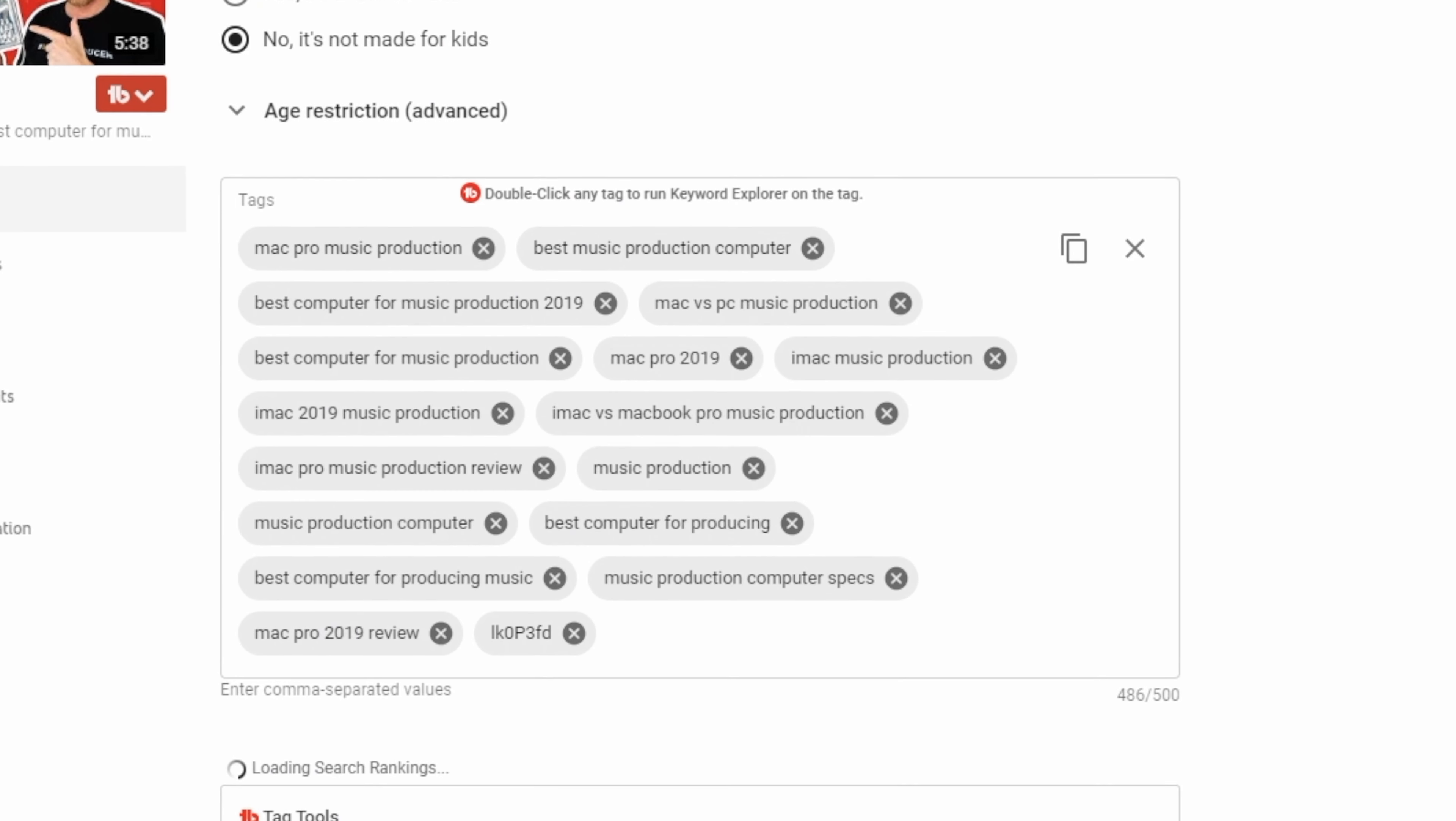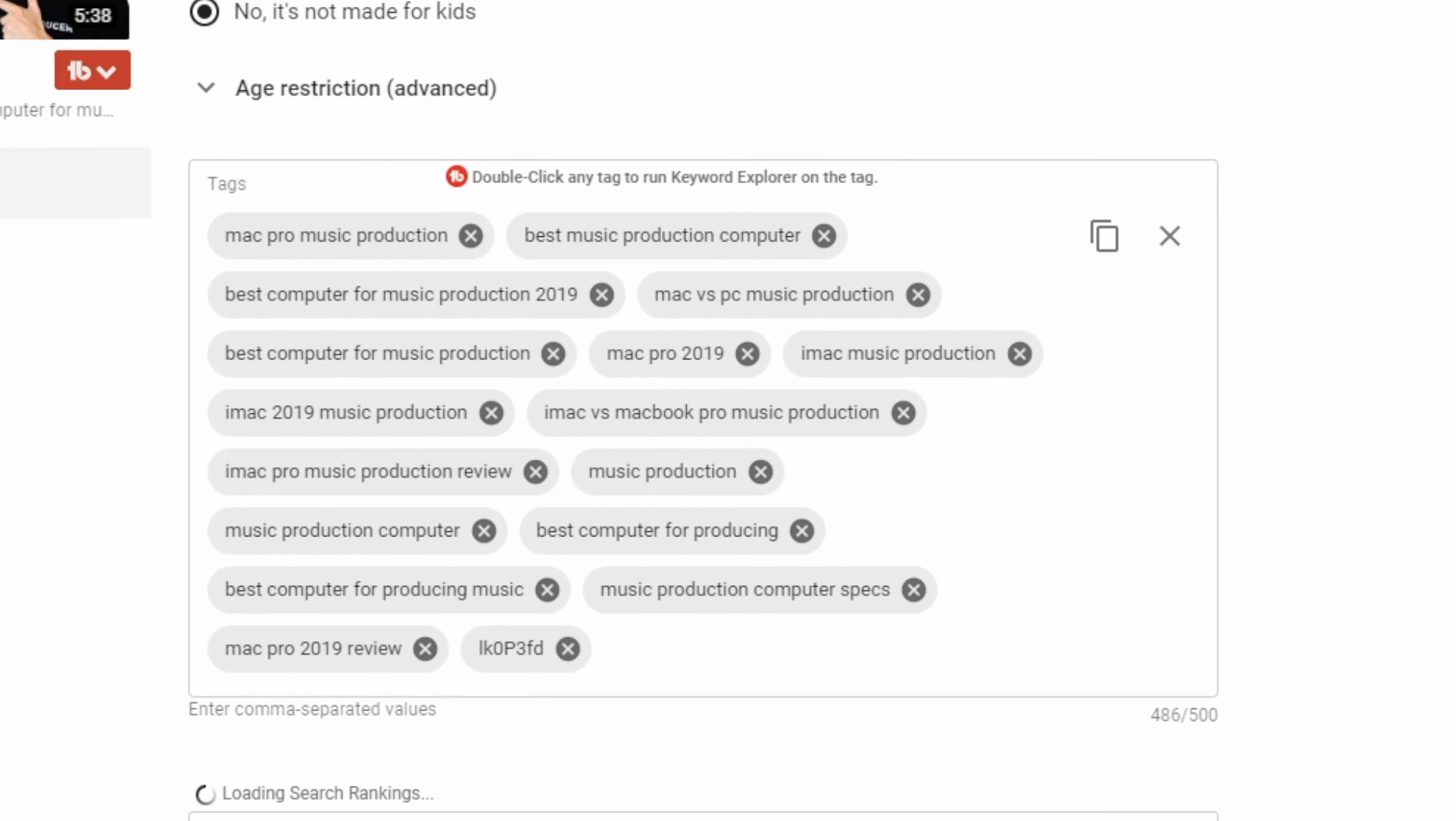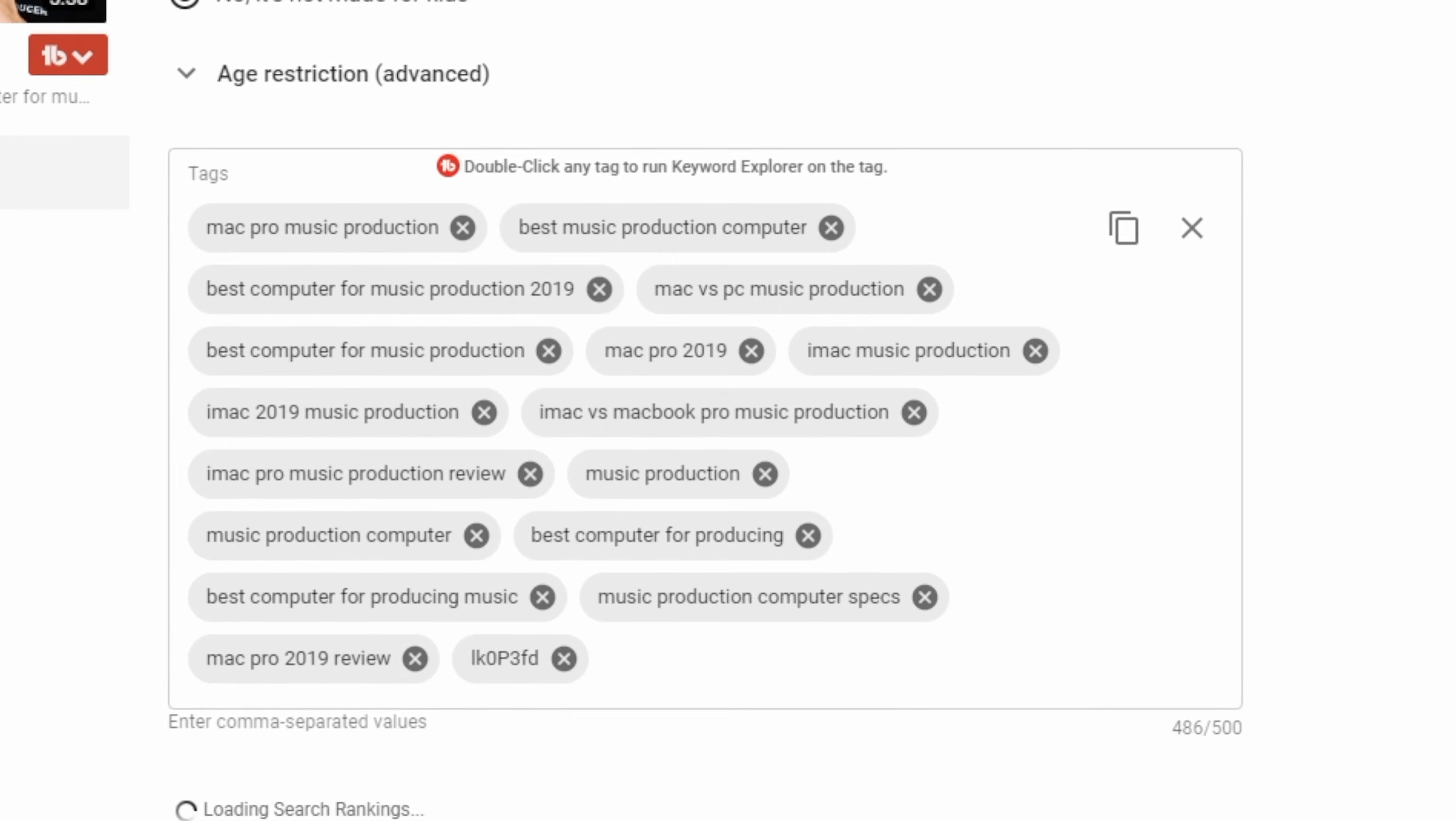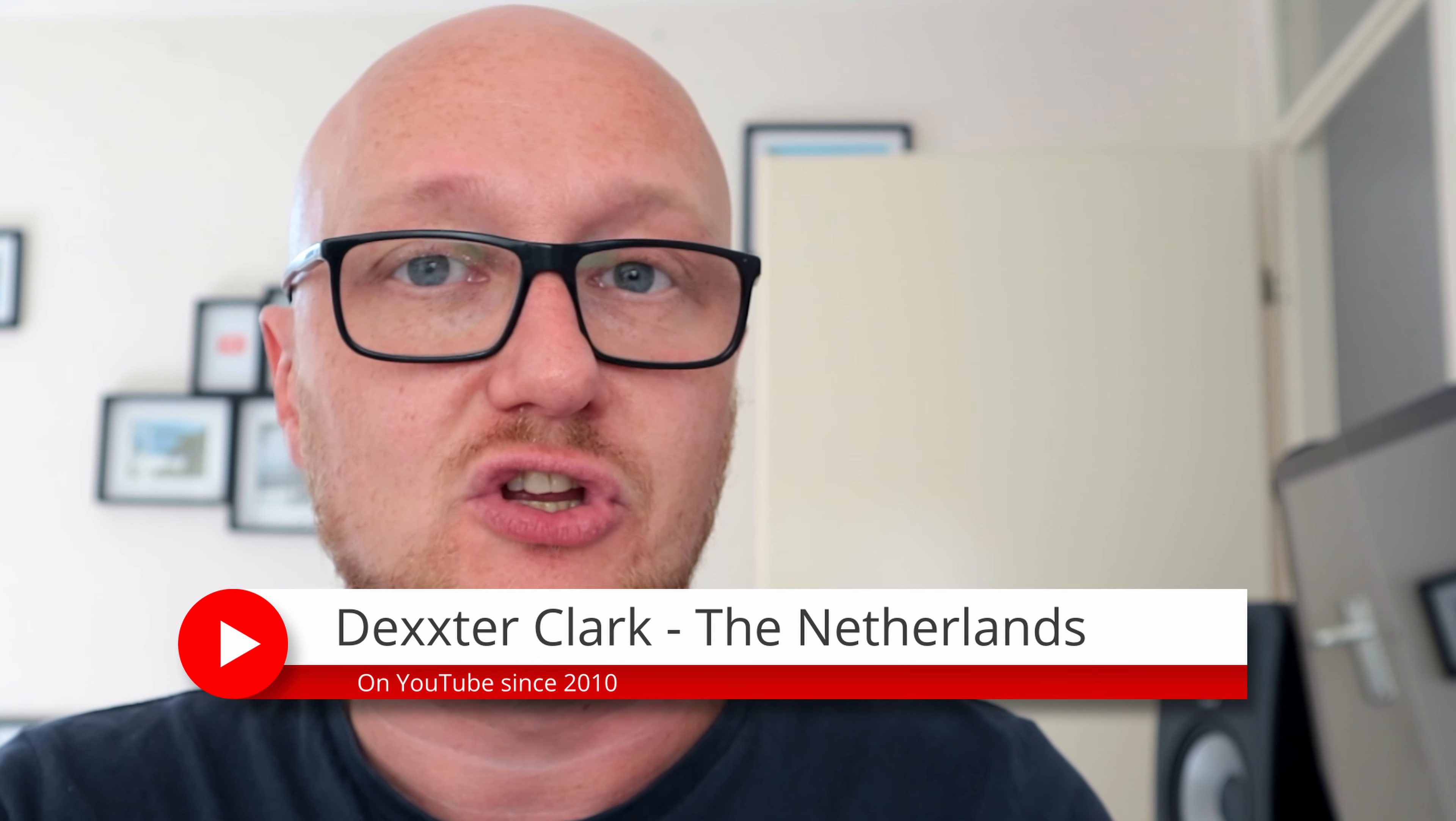YouTube itself says tags are not relevant anymore, but what is YouTube using then? Well, in 2015 YouTube started adapting Google Brain.